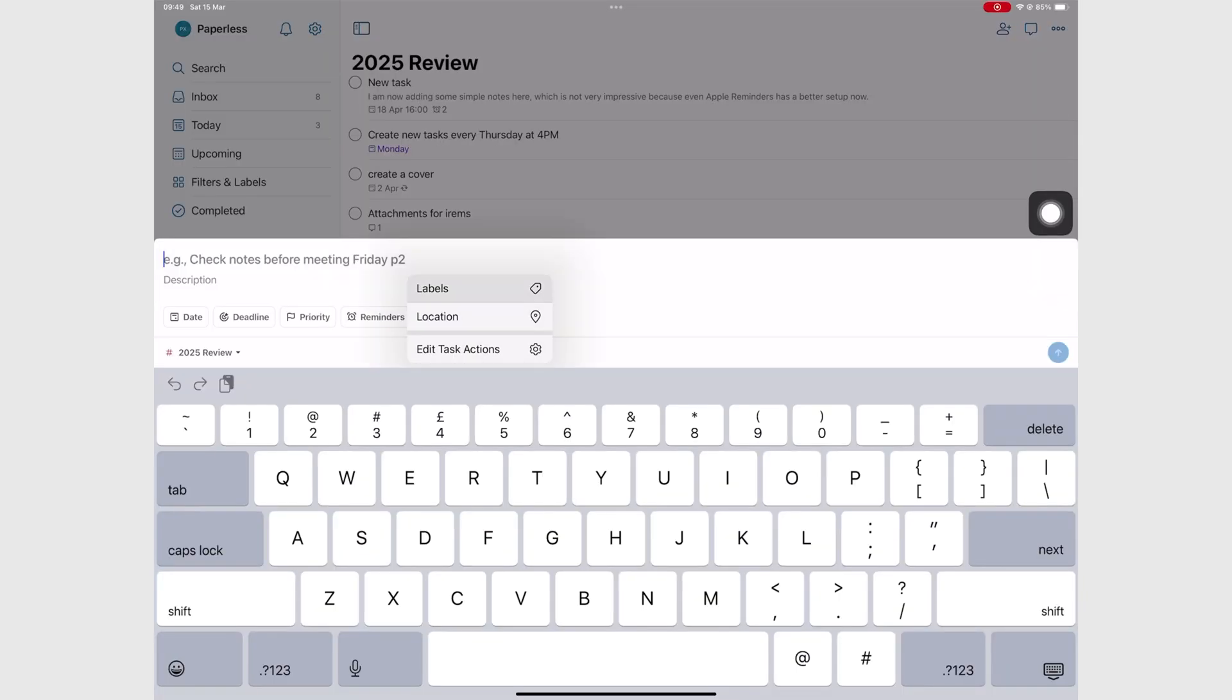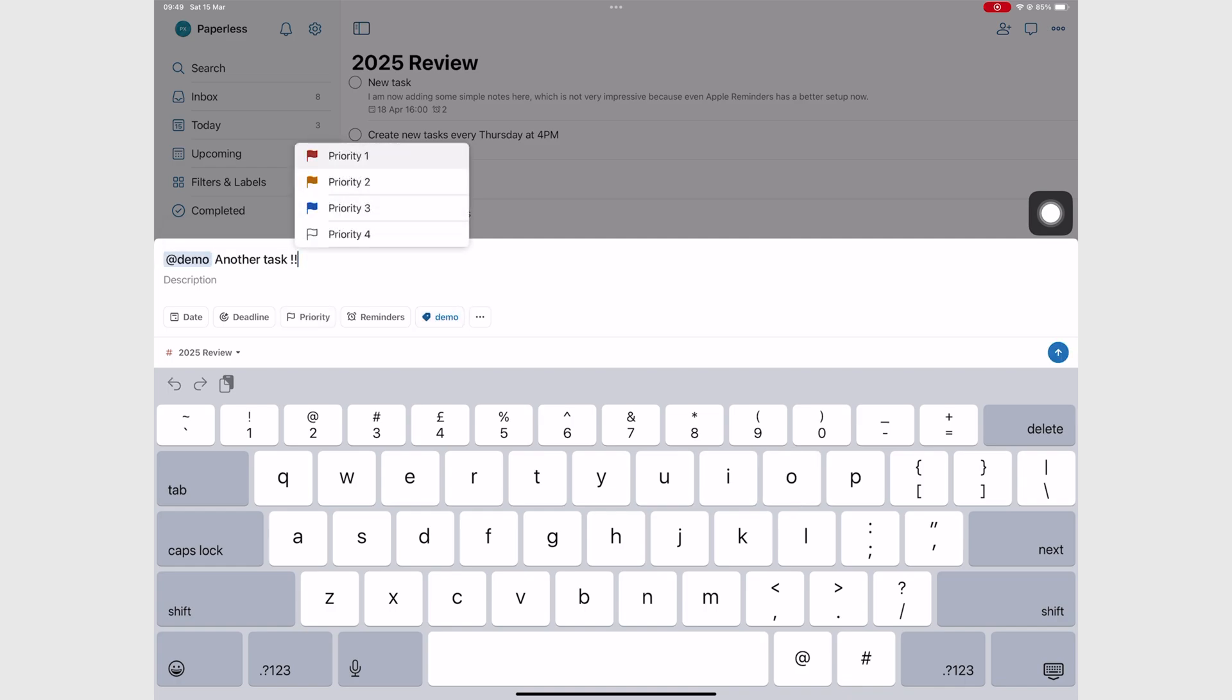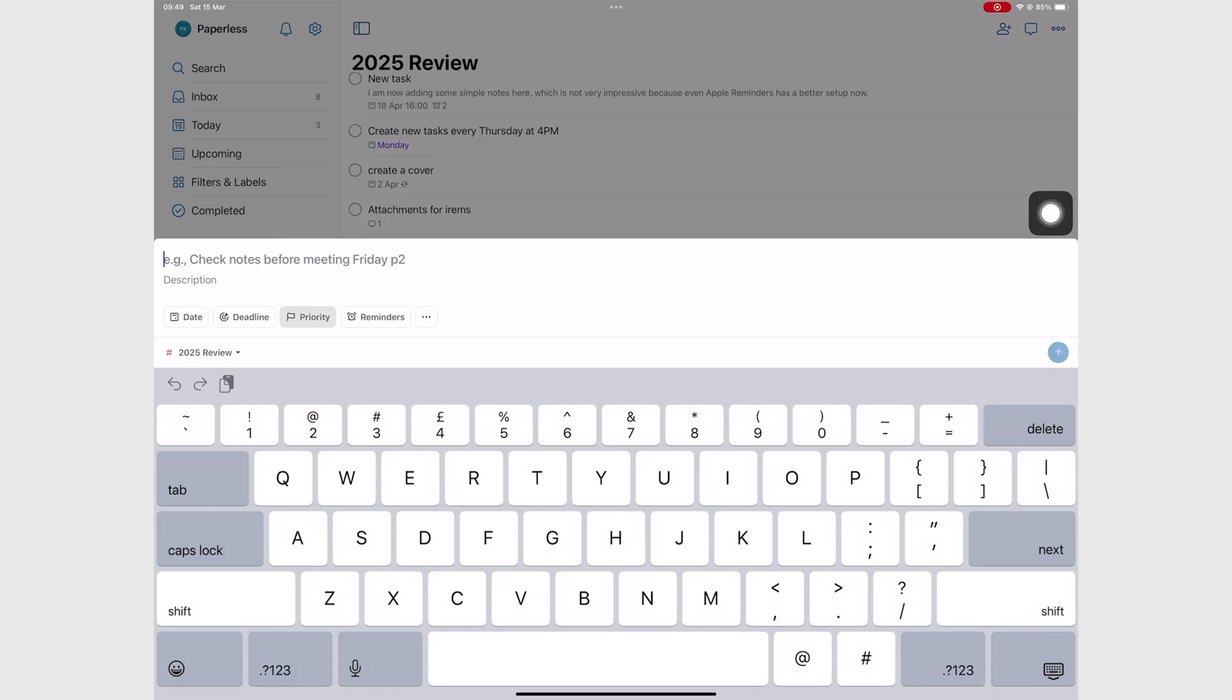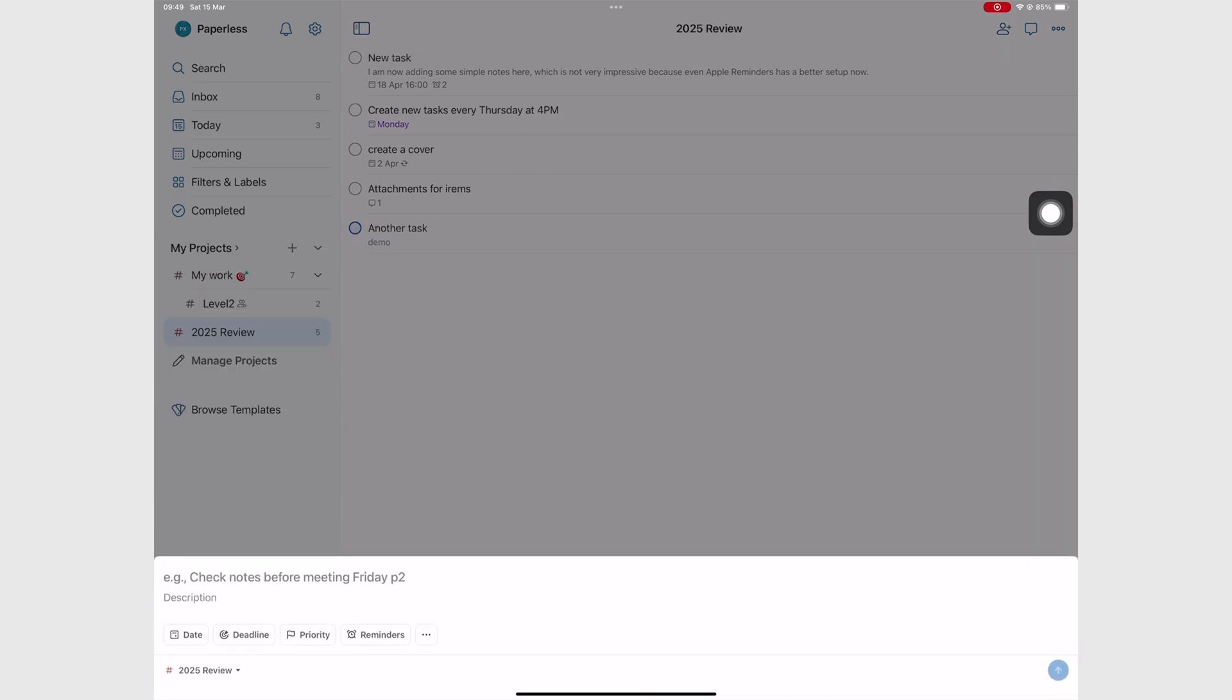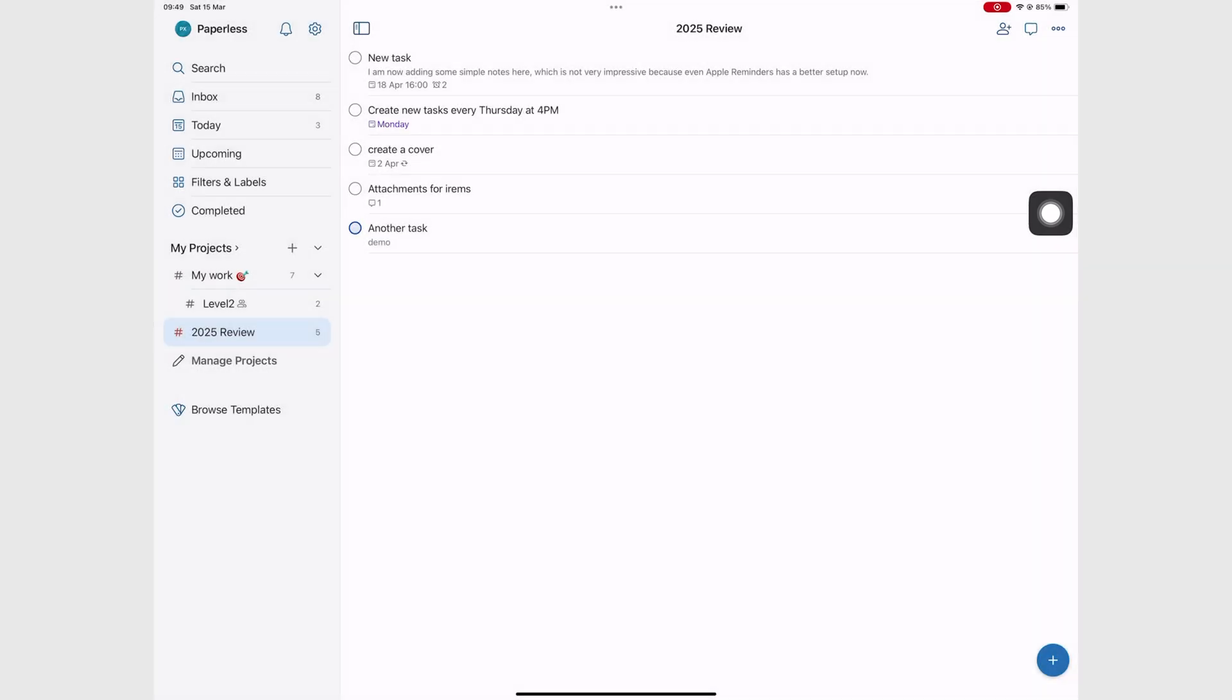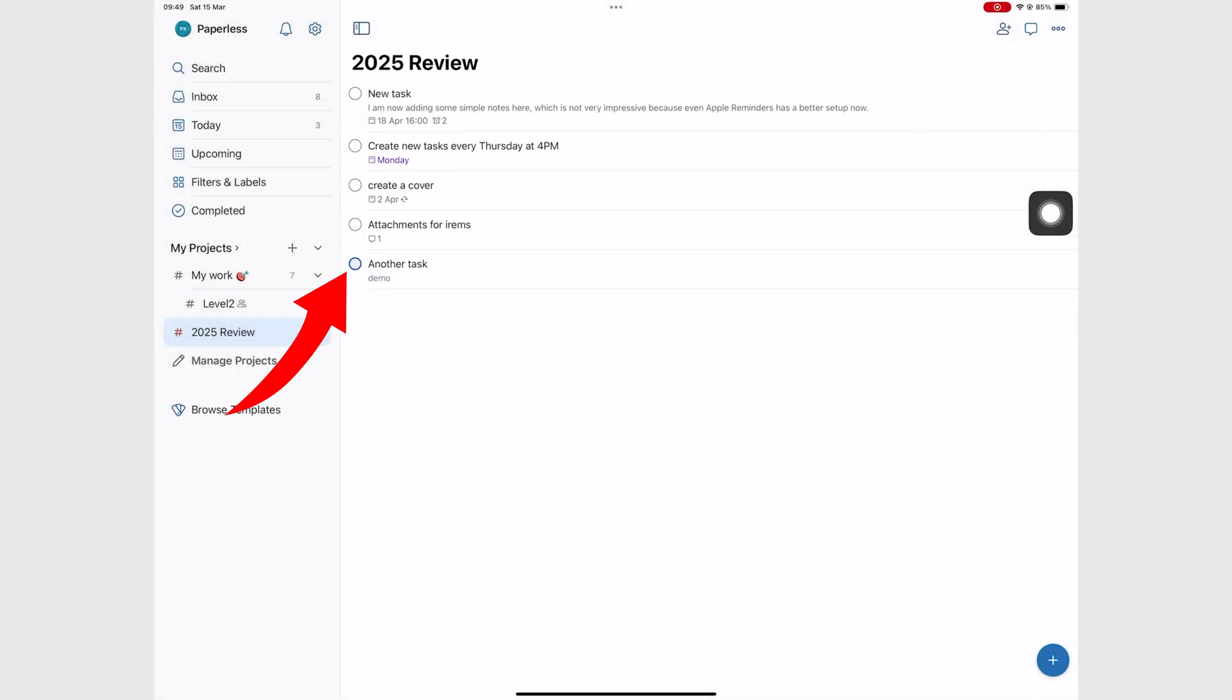Lastly, you can tag your tasks and add priorities to them. The priorities in Todoist look a bit funny coming from Apple Reminders, just something I noticed. The colors aren't as obvious as I'd like them to be, but maybe that grows on you over time.